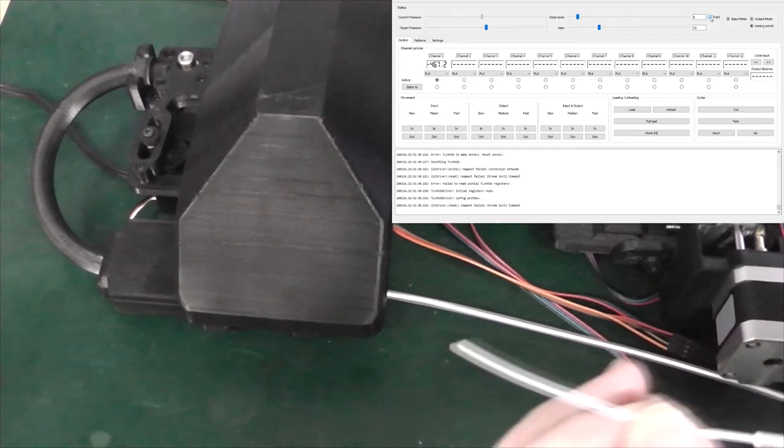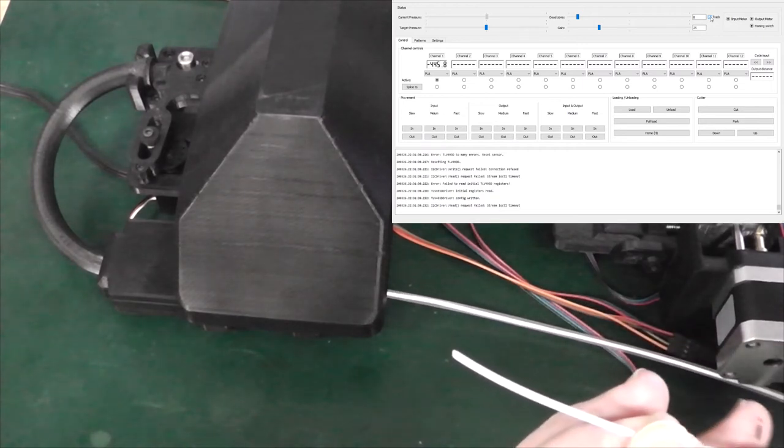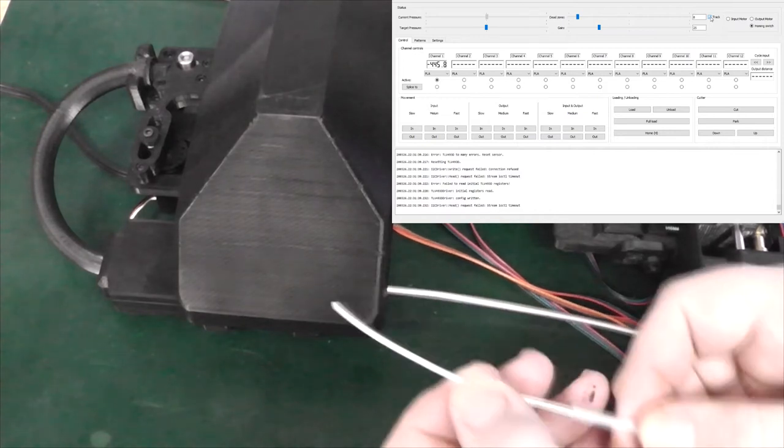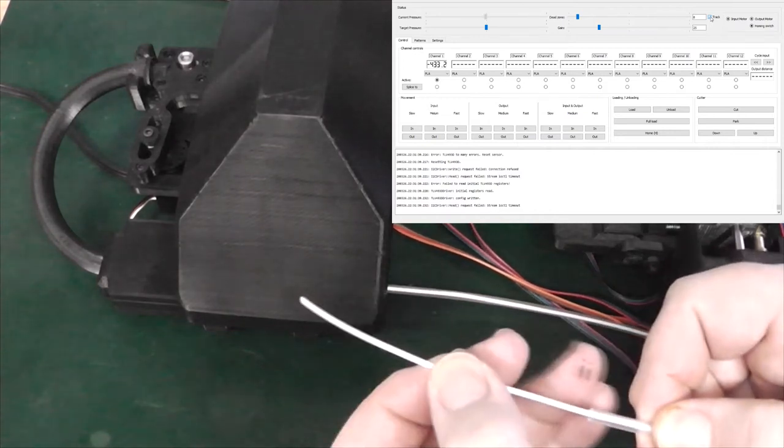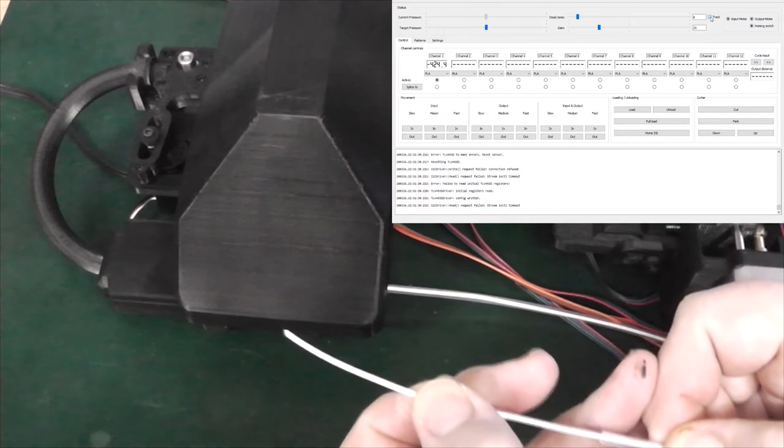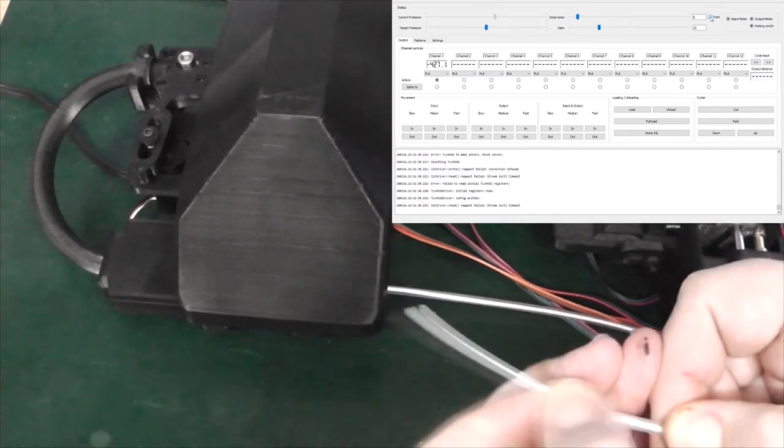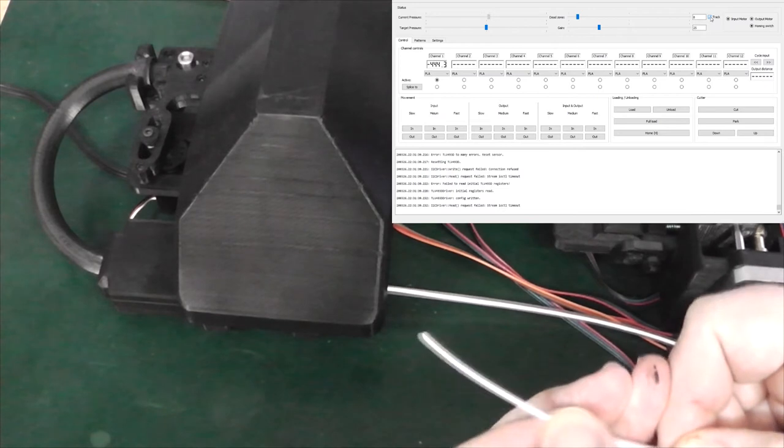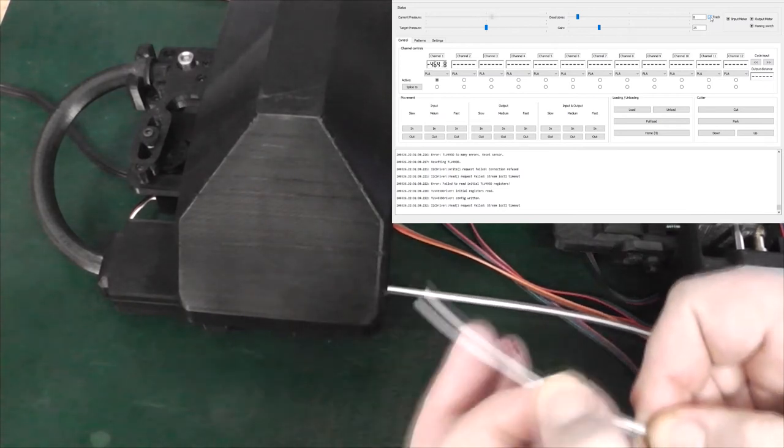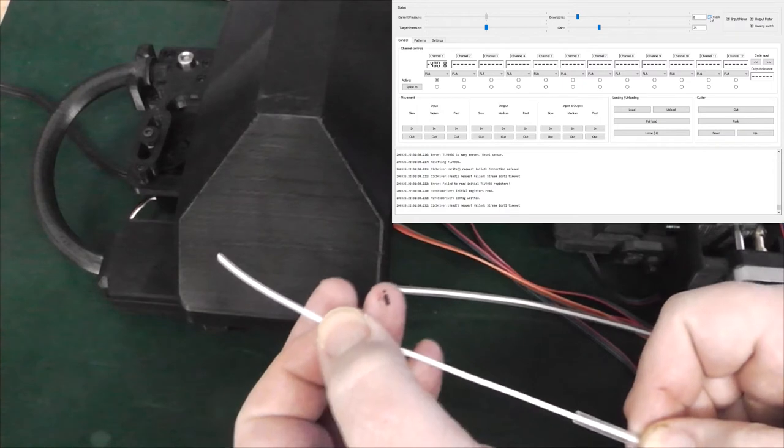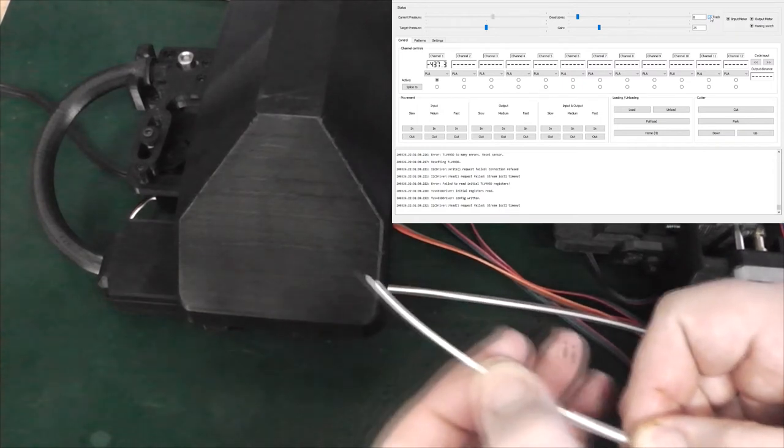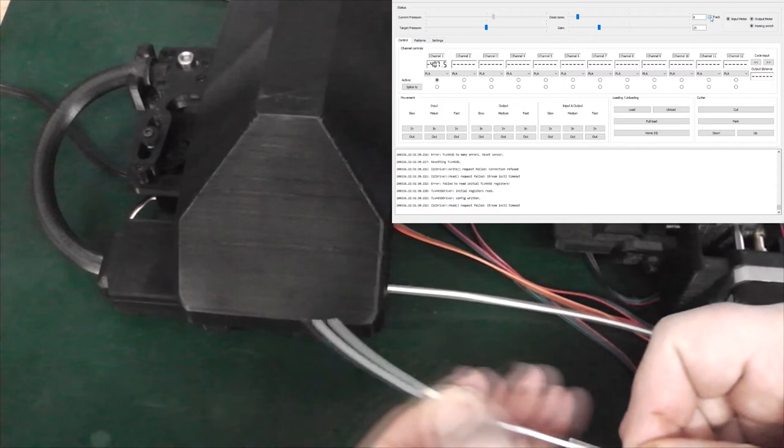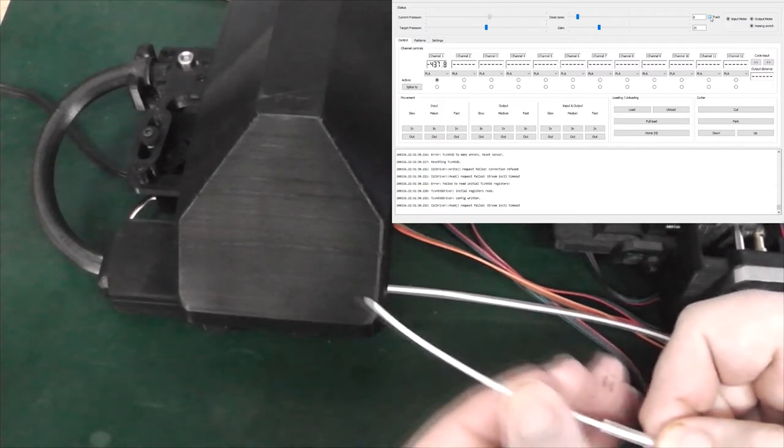So if I now pull it out, you can see that the pressure sensor reacts to it and sees that the pressure is decreased, so then it will move the filament in the needed direction to make it go back to the target. So it's very easy for me to pull it in and out, and the extruders will just keep doing whatever I demand from it.